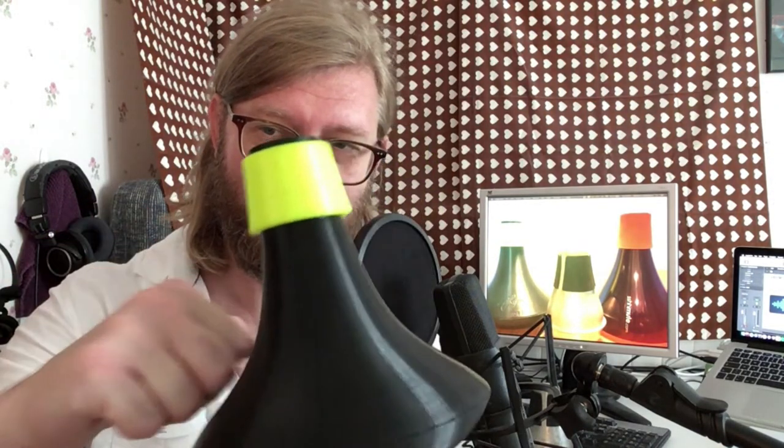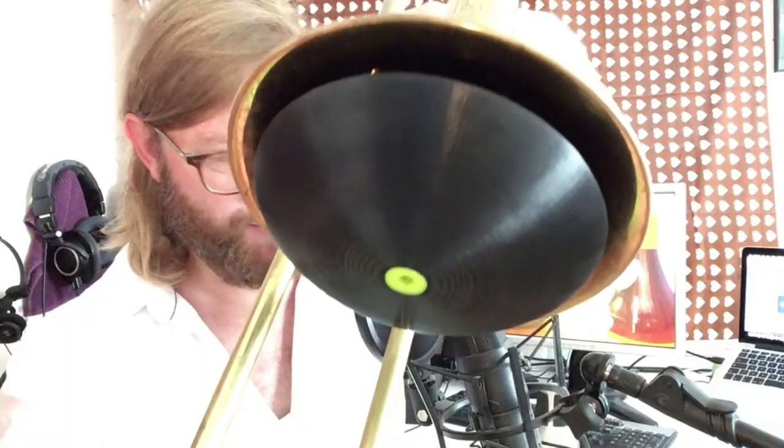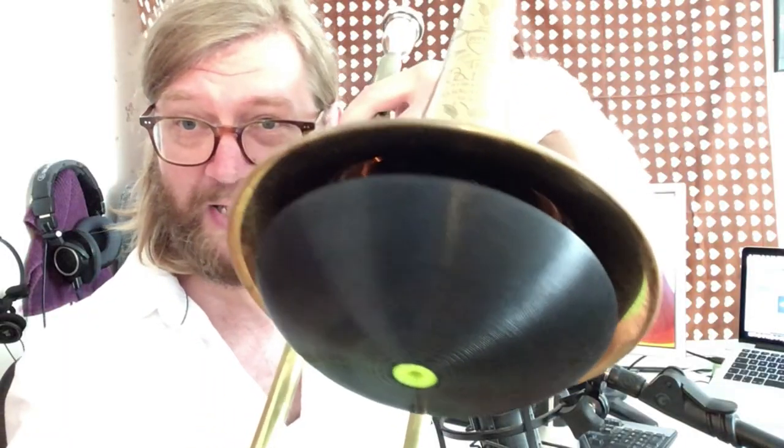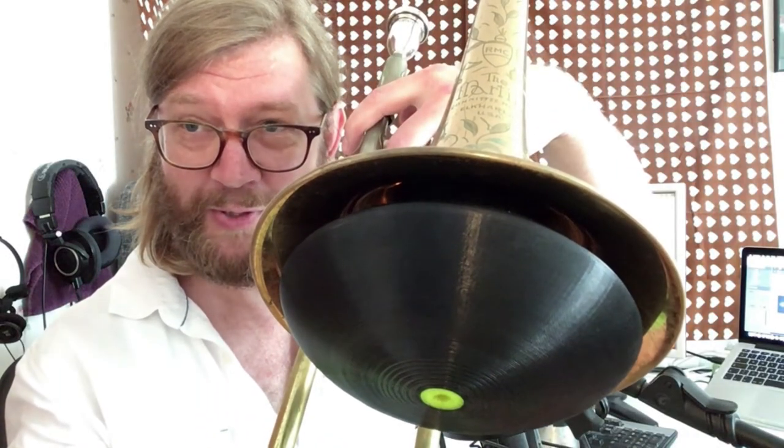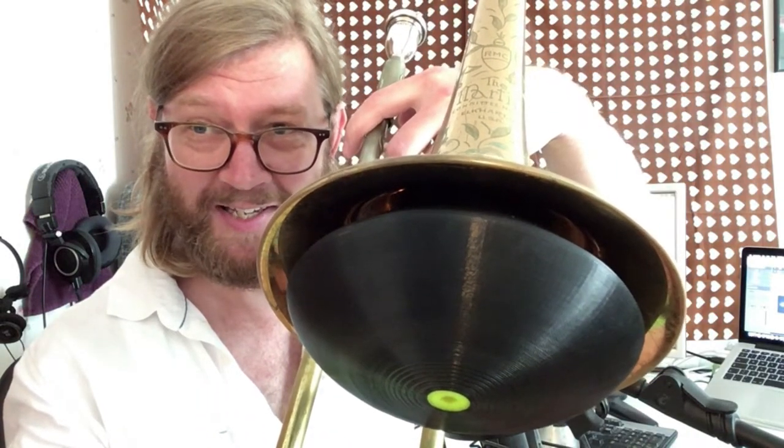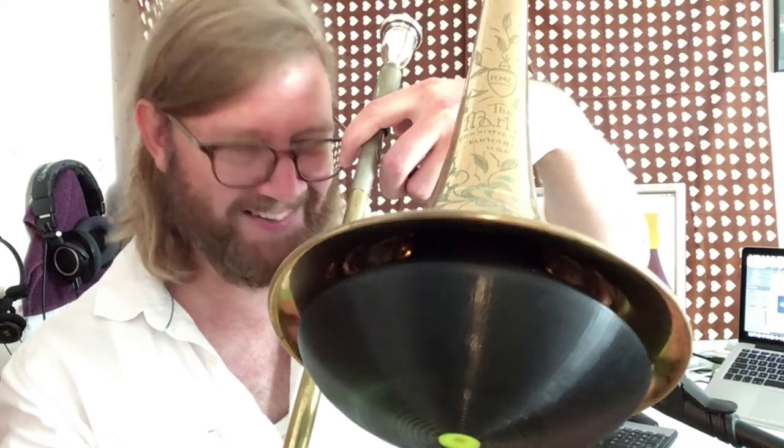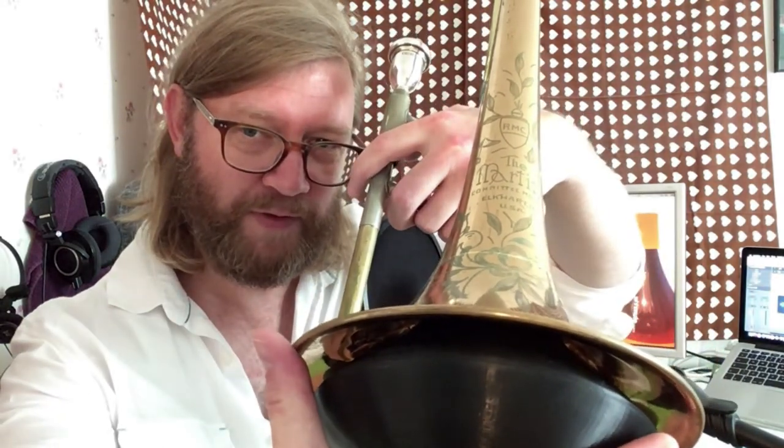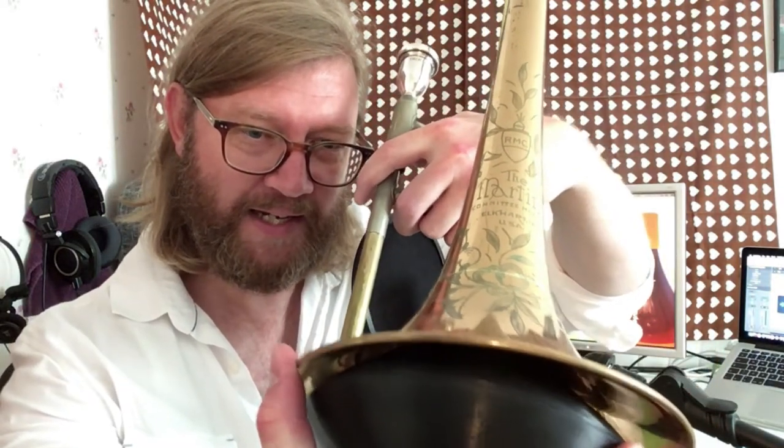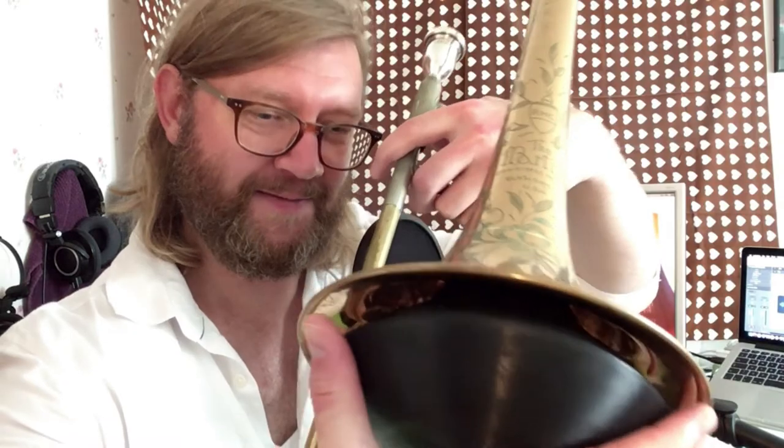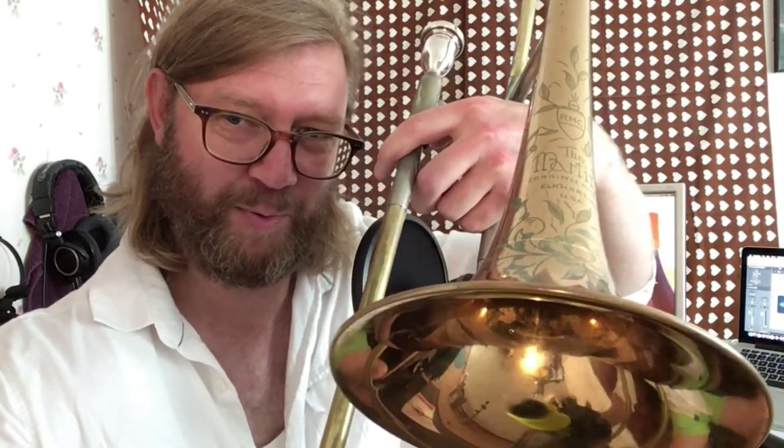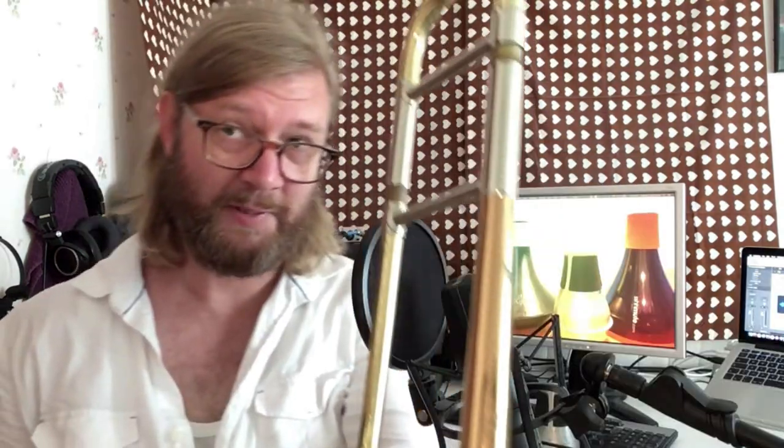It also feels very sturdy, like if you drop it, nothing will happen. I won't drop it though. Once you have inserted it into your bell, it can be hard to remove it. With the Shmute and the Best Brass, you can just pull the mute out. The Rihano, you need to use a special technique that I discovered myself. If you move it from side to side, then you can pull it out.